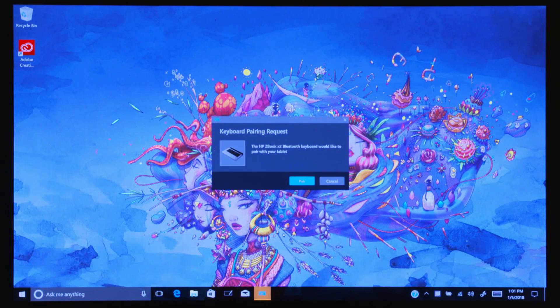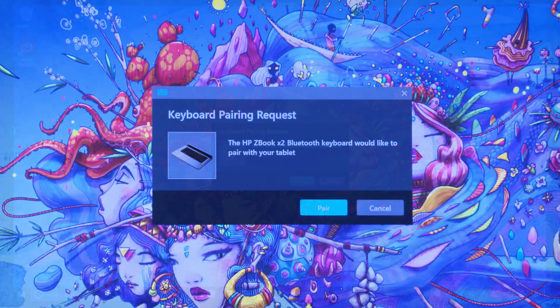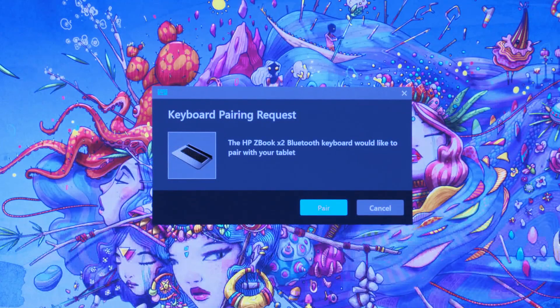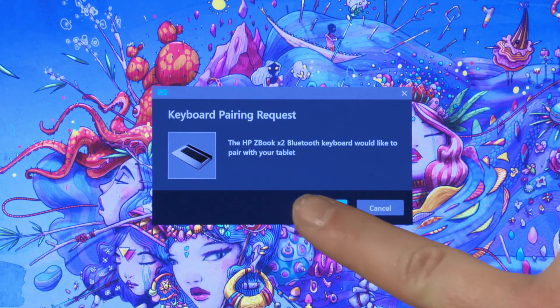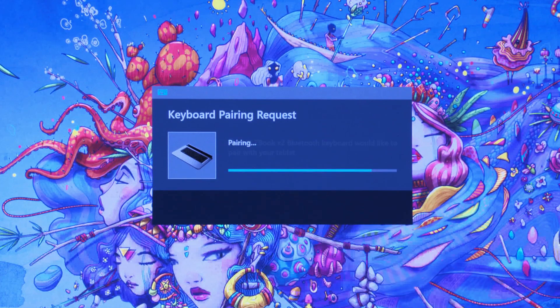On the screen, a prompt requesting to pair the keyboard and ZBook displays. Select Pair to connect the two and then select Close.